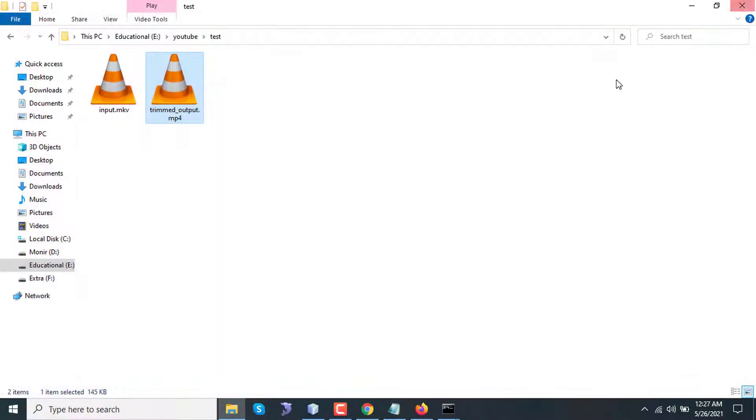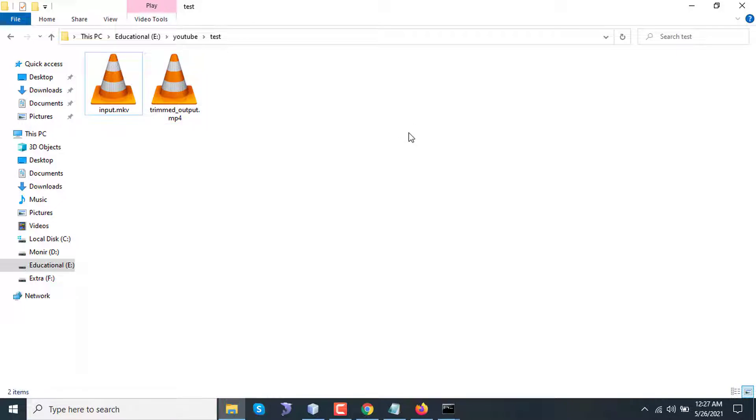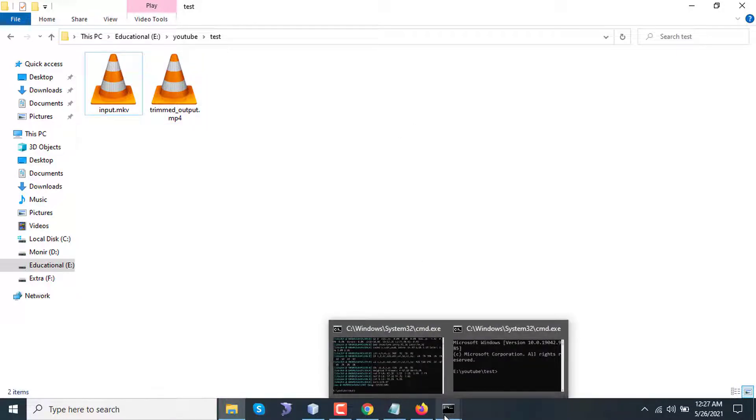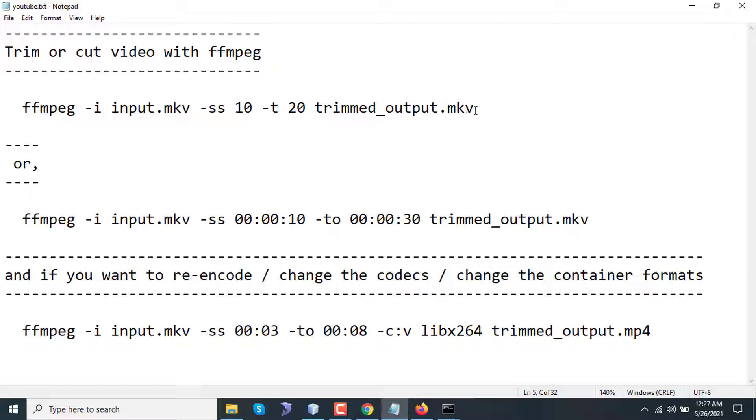That's all. This is how you can trim video. The other option is to use -to if you want. If you have any question on ffmpeg or video processing or anything related to that, please feel free to comment and let me know what you think about the video. Thanks a lot for watching, please subscribe to my channel and have a nice time.